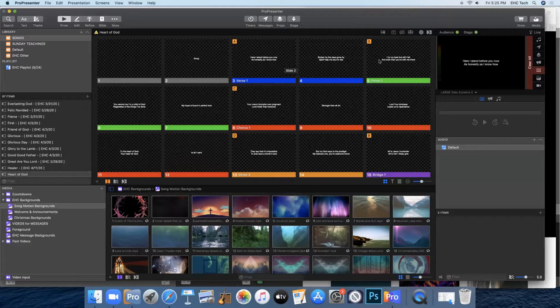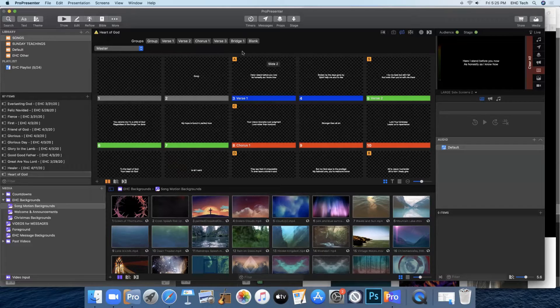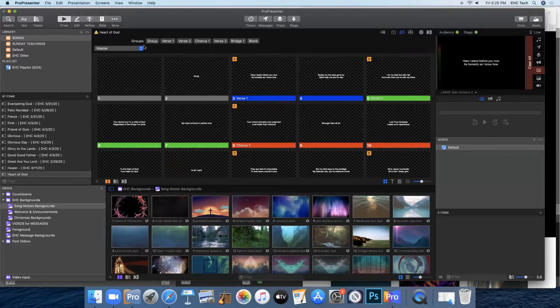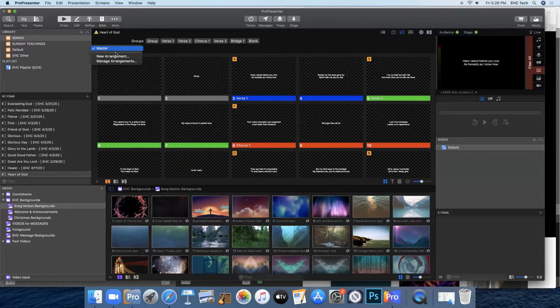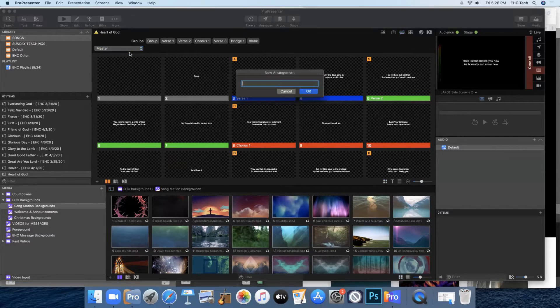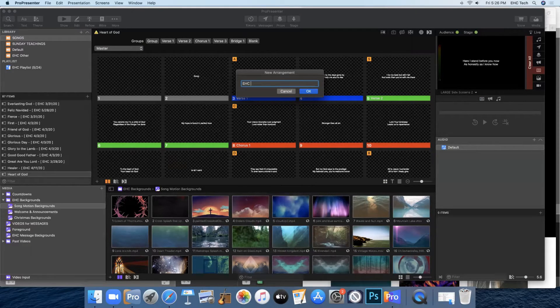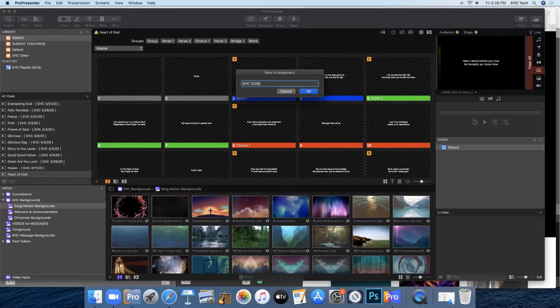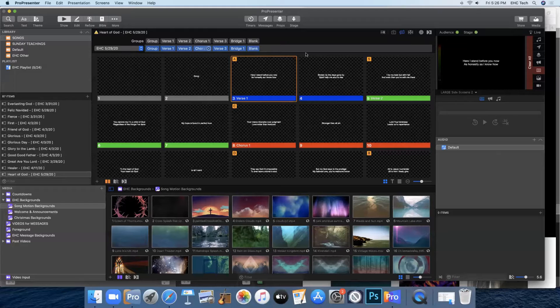So you'll come up here to three little boxes with arrows where we have the arrangements and it'll bring up this little menu here. You'll click on this drop down box where it says master, click new arrangement, and call it EHC with the date that you make the song. You'll click OK.